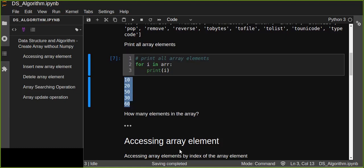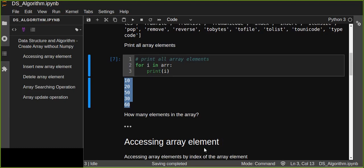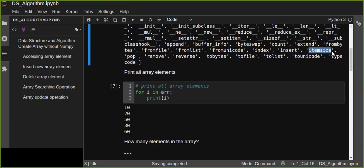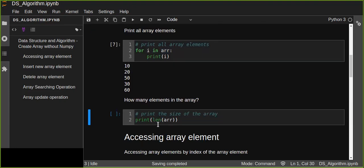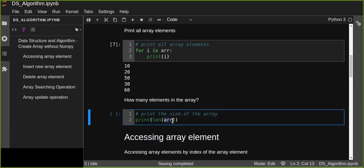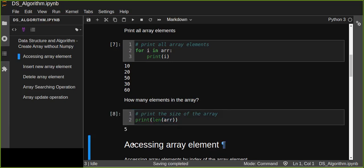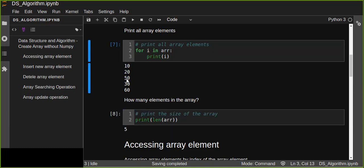How can we find the number of elements in the array? There is item size method, but there is also a built-in method: len(). Len is a way to find the number of array elements or the size of the array. We pass the array name into the len function and print out how many elements we have. In this case we have five elements — we can count simply: one, two, three, four, five.